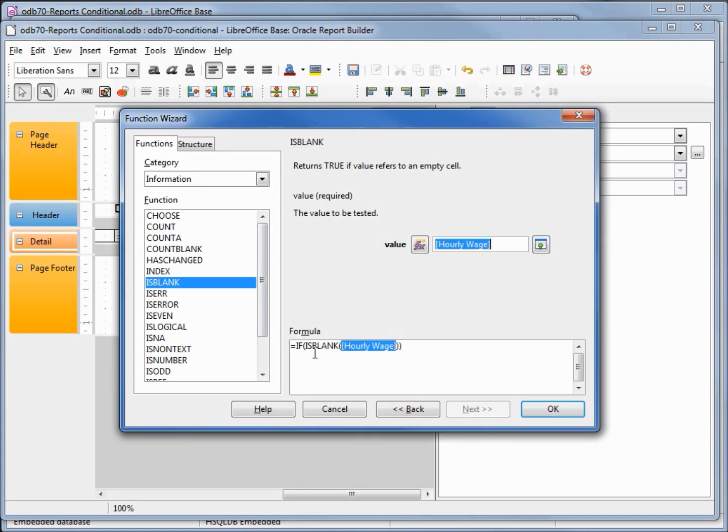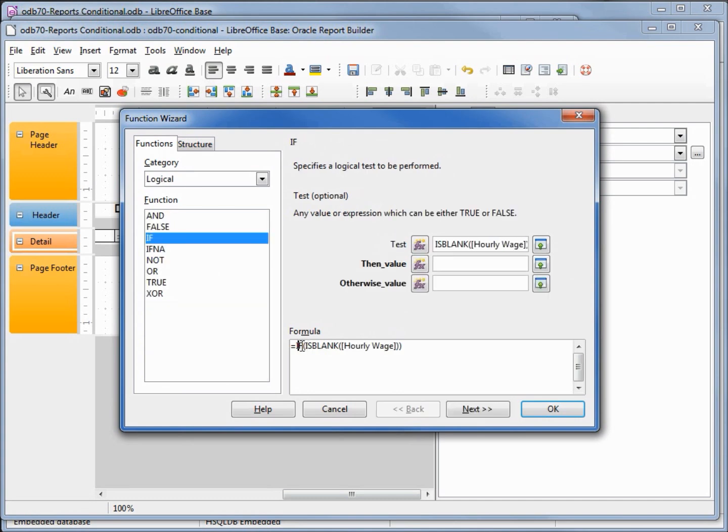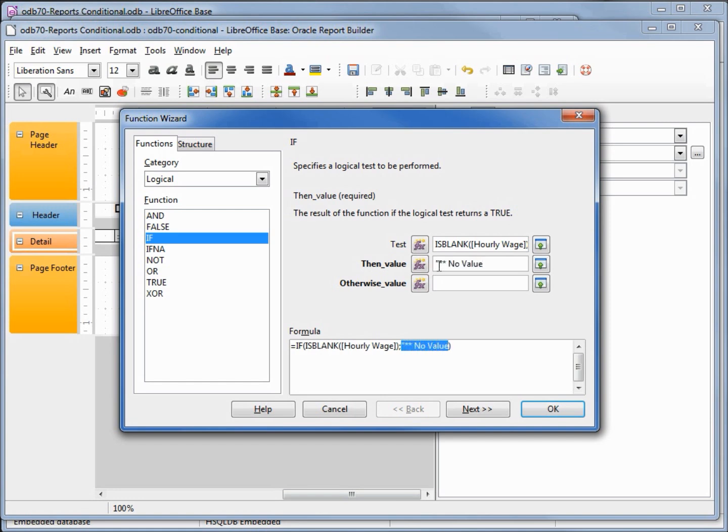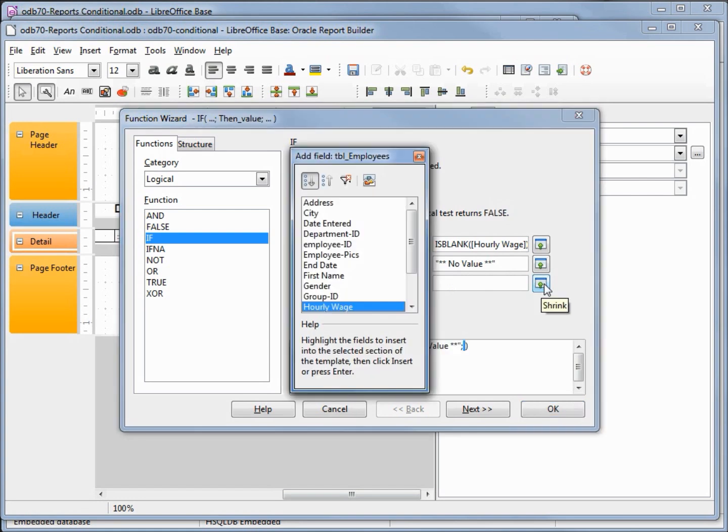I'm just going to select all because I don't remember which category it's in, and click on is blank. Now I want to select the hourly wage. So we're saying if hourly wage is blank, now we want to get back into our if. So I'm clicking on the if. If it is blank, I'm going to put my message inside of double quotes: no value, double quote. Otherwise, I want to print out the hourly wage.